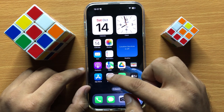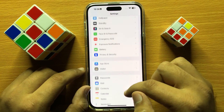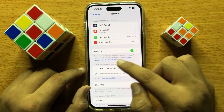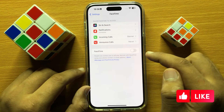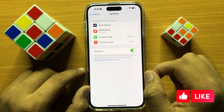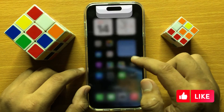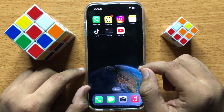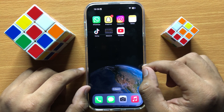If it's still not working after restarting, open Settings, scroll down and click on FaceTime. From here, turn off the FaceTime button and turn it on again. I hope all these solutions fix your problem and you liked the video, thanks for watching.